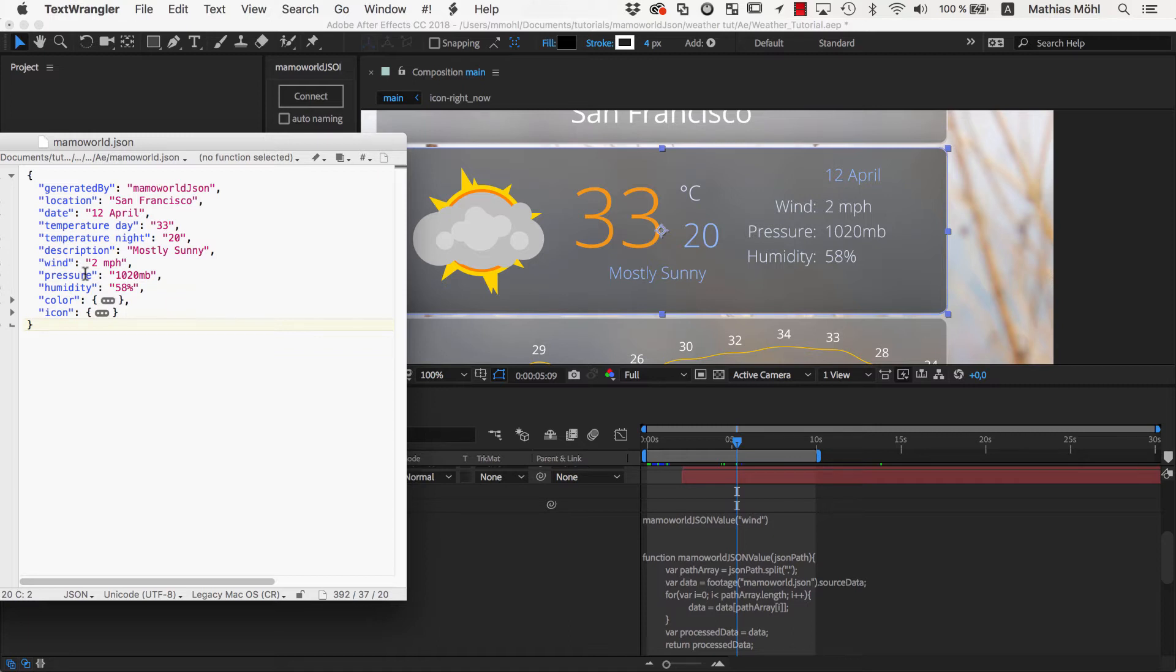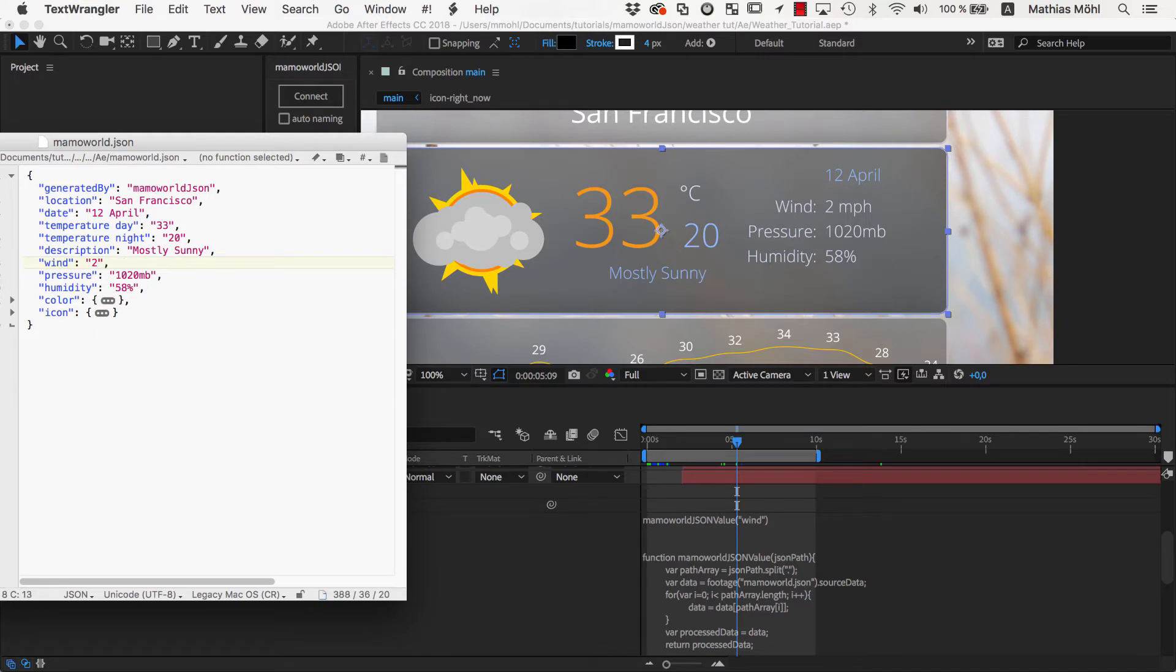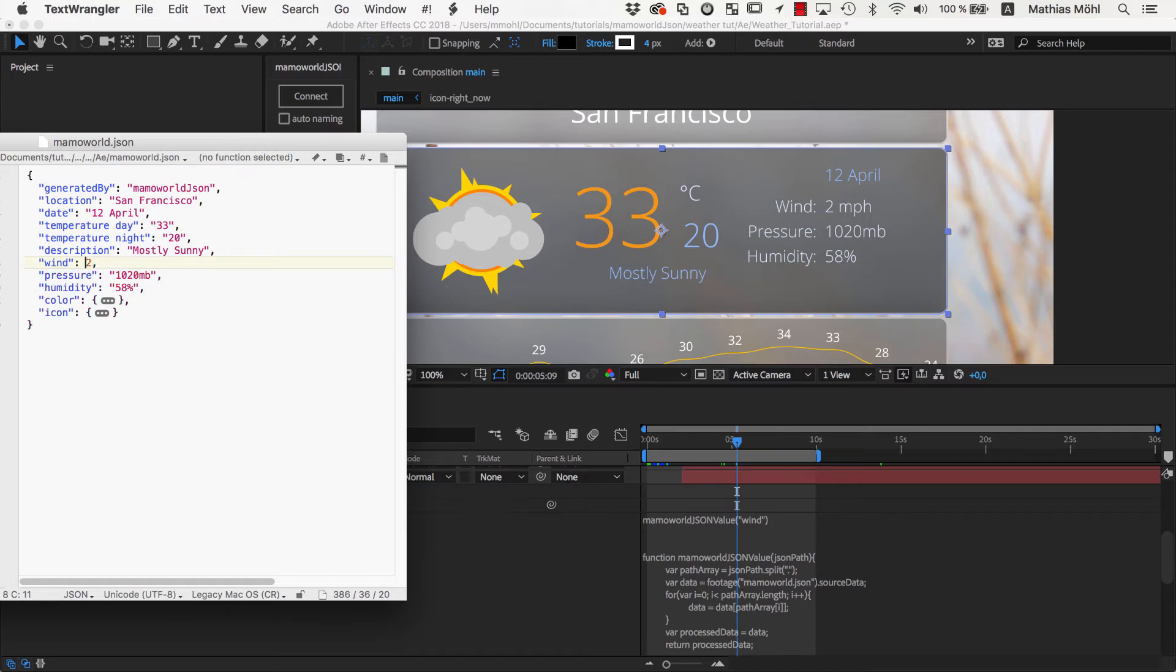Wouldn't it be great if we would just have to enter 2 instead of 2 miles per hour? So let's replace it by 2, and then find a way to append the miles per hour in After Effects. In the special case that your values are just numbers, you can even skip the quotes, so let's delete them for now.